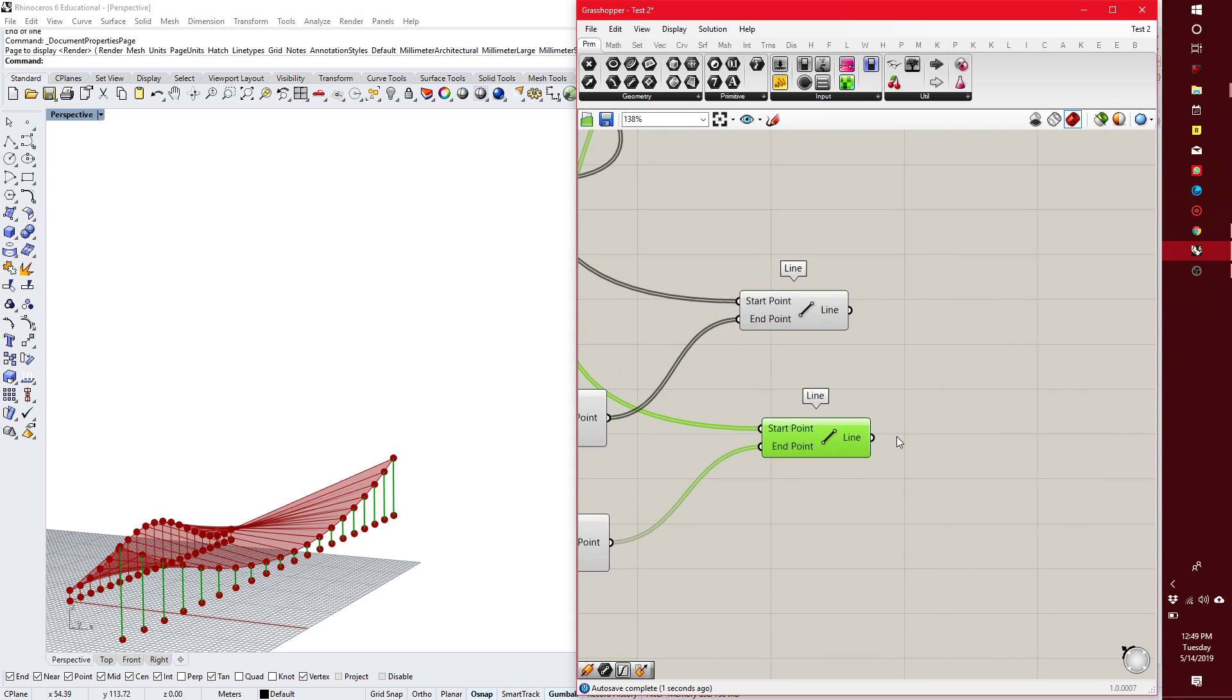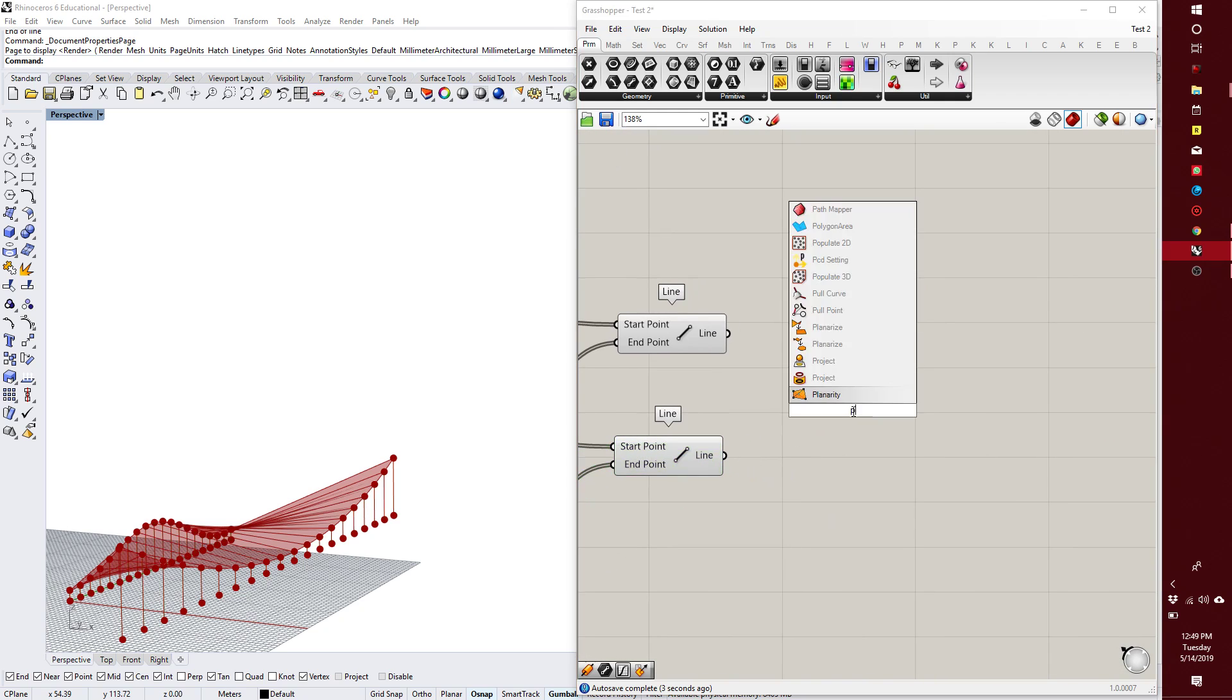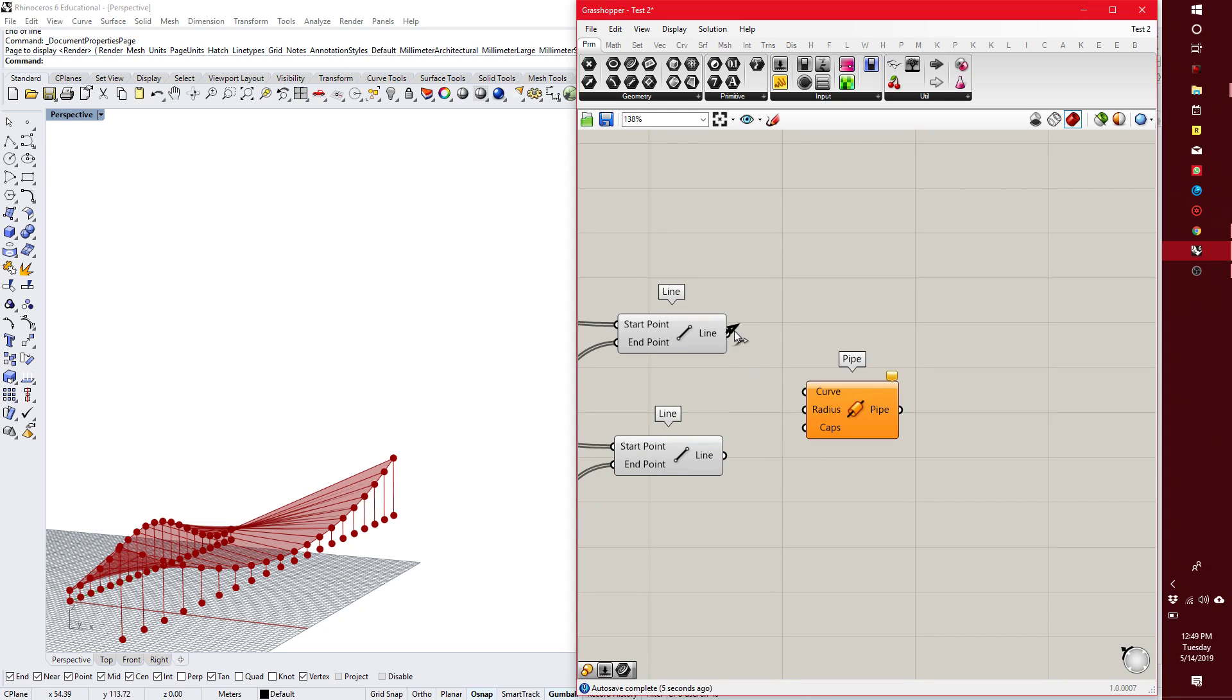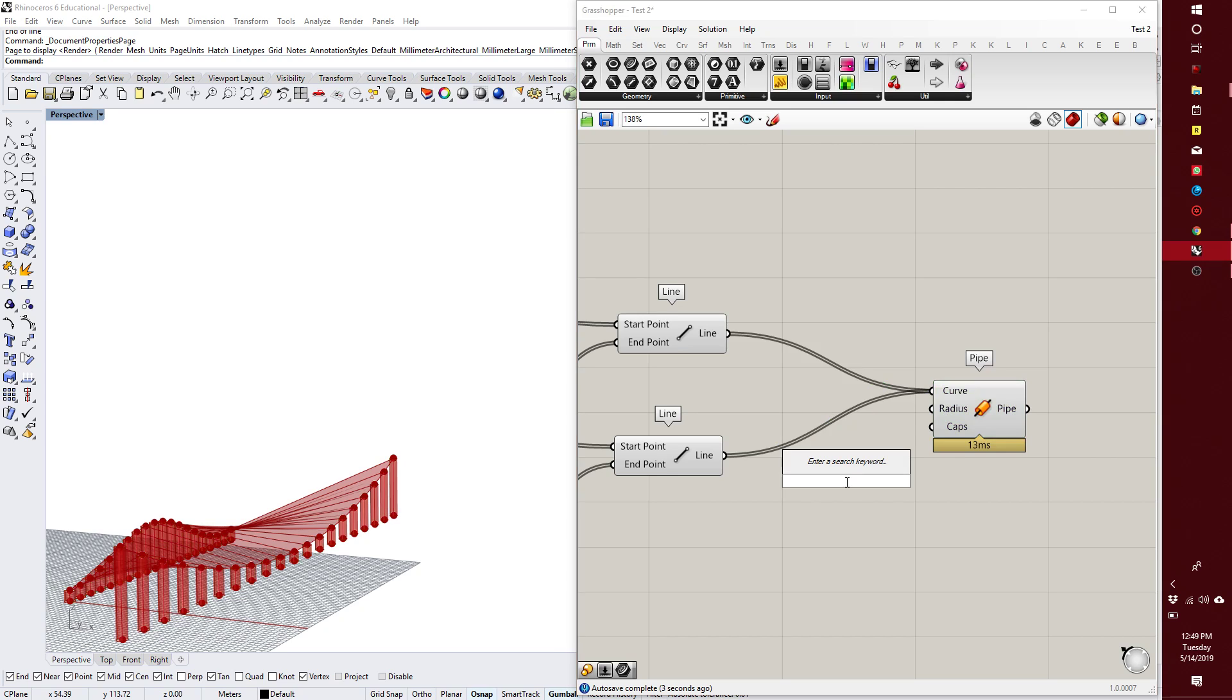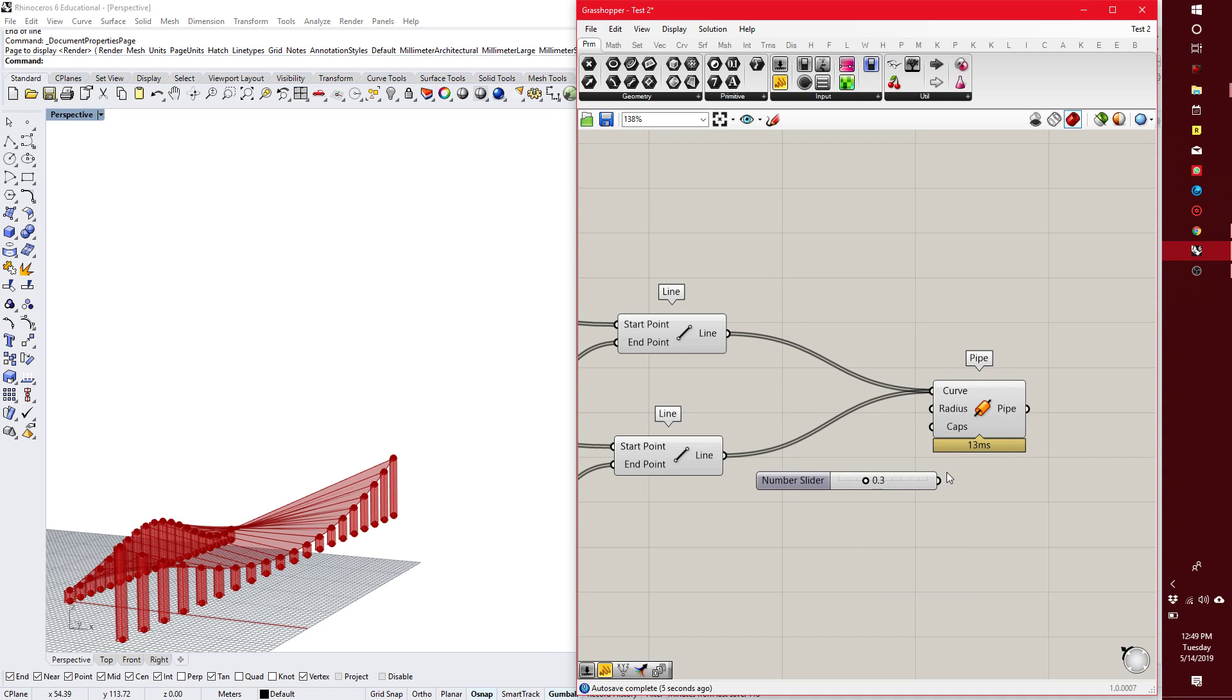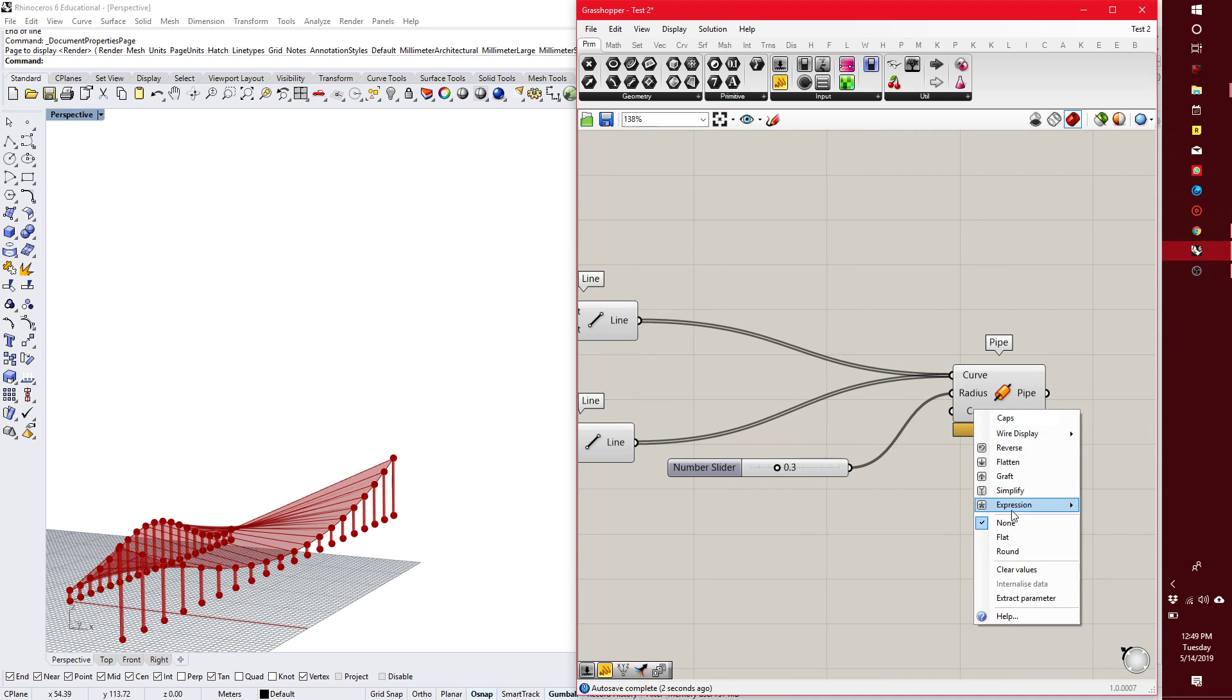Columns, and then let's say I want them all to be the same radius, so I'll just plug them both in here to pipe, and I'll do a radius of like 30 centimeters. And then caps, I can right-click, and then here I have none, flat, or round for the caps for the pipes.